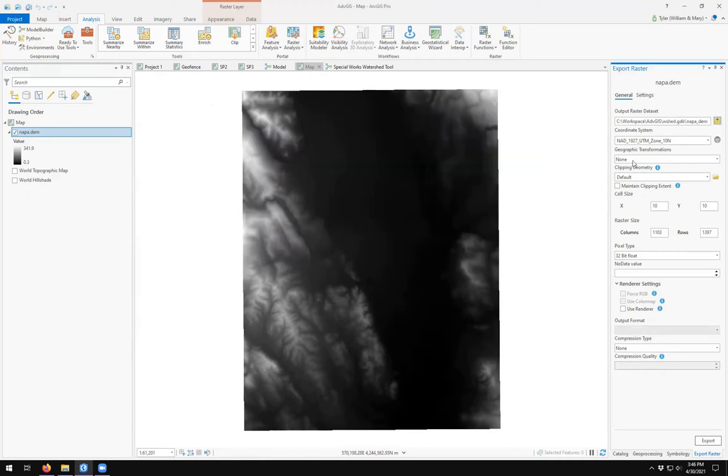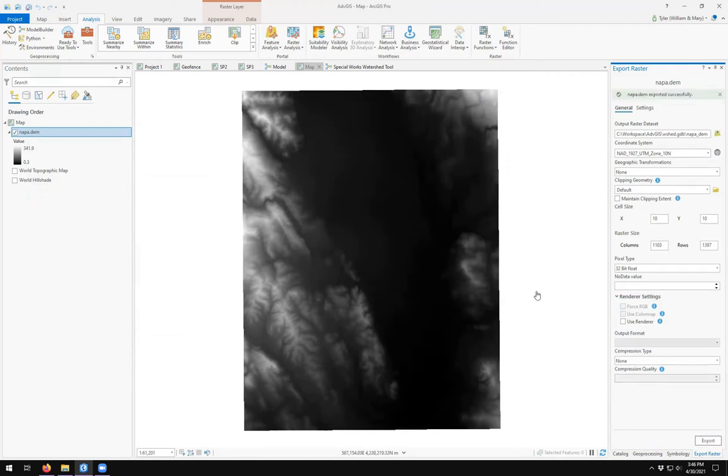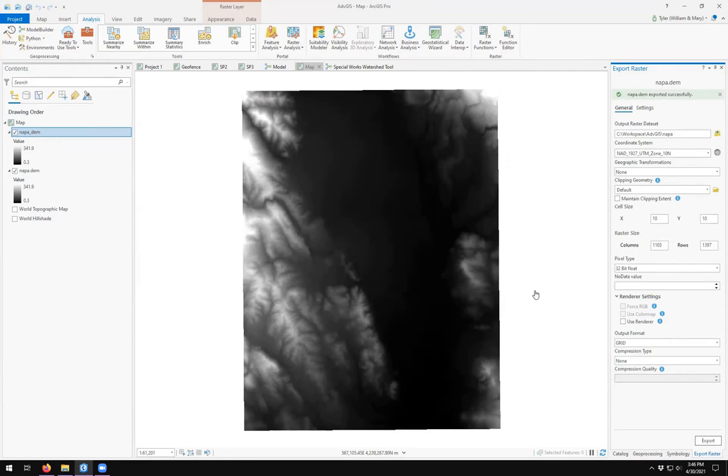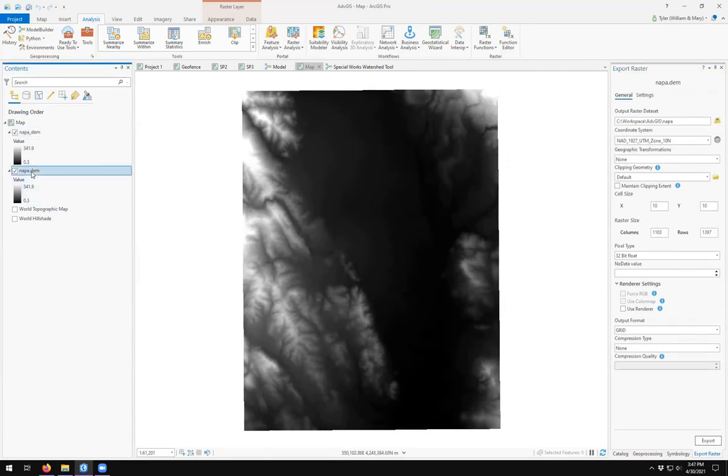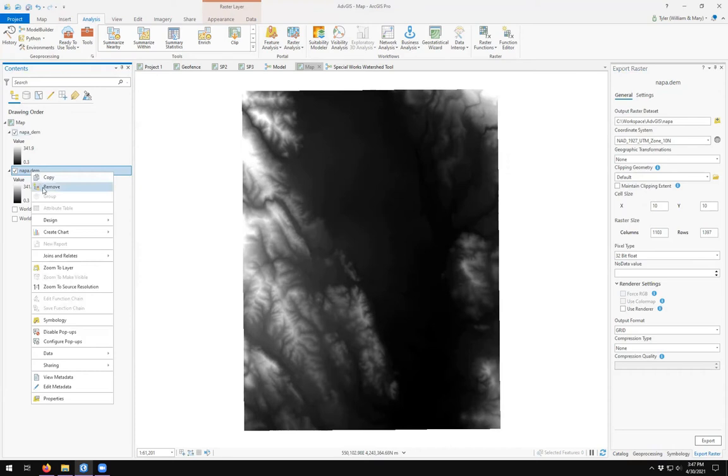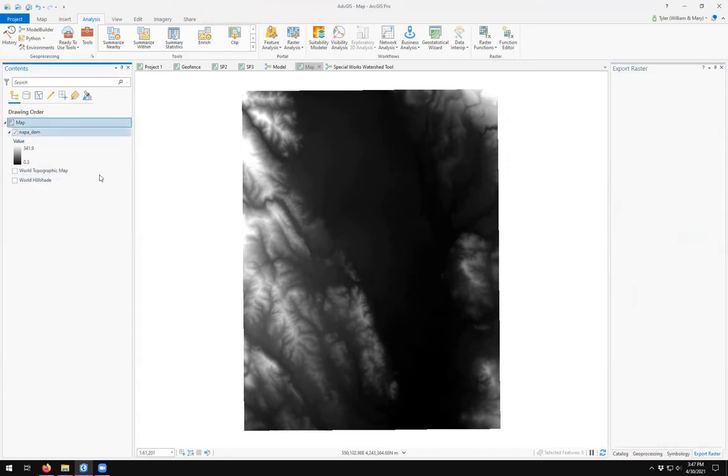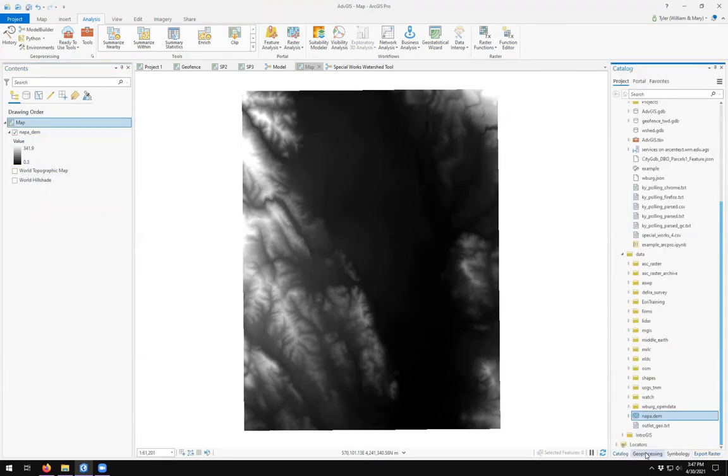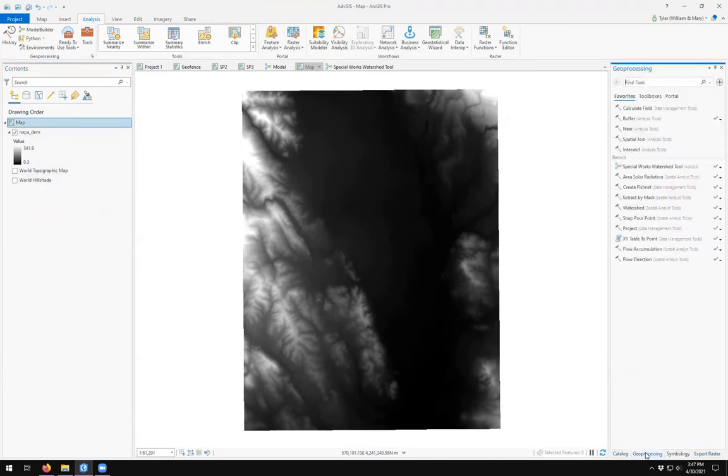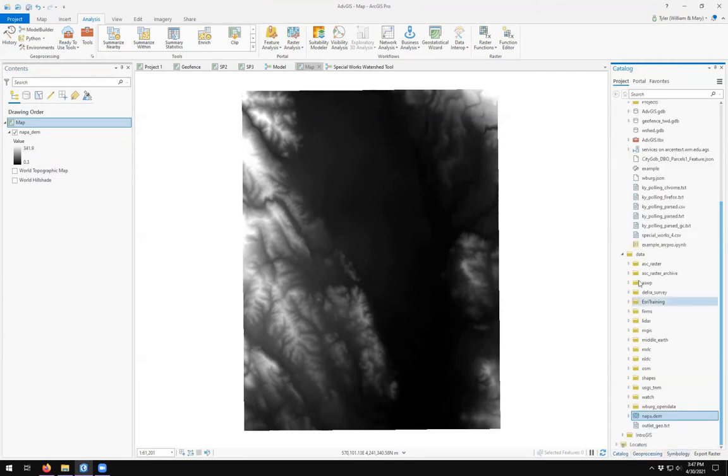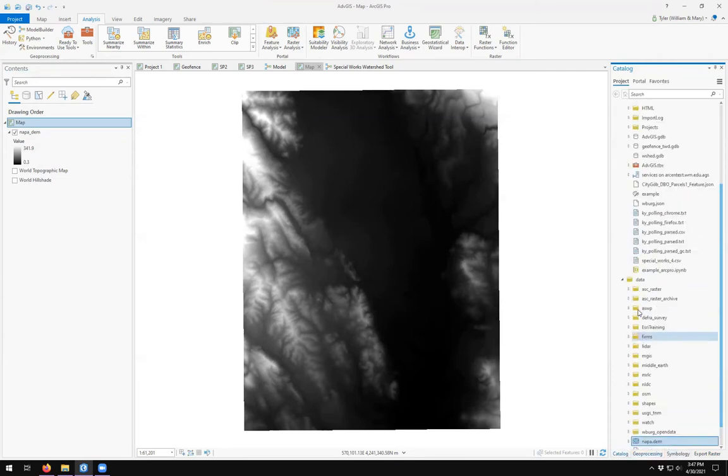And then I'll come down here to data export raster. And I'm going to put this into my W shed Napa DEM. Exported my raster. So now I don't have this in some weird place. And refresh. There's my DEM.